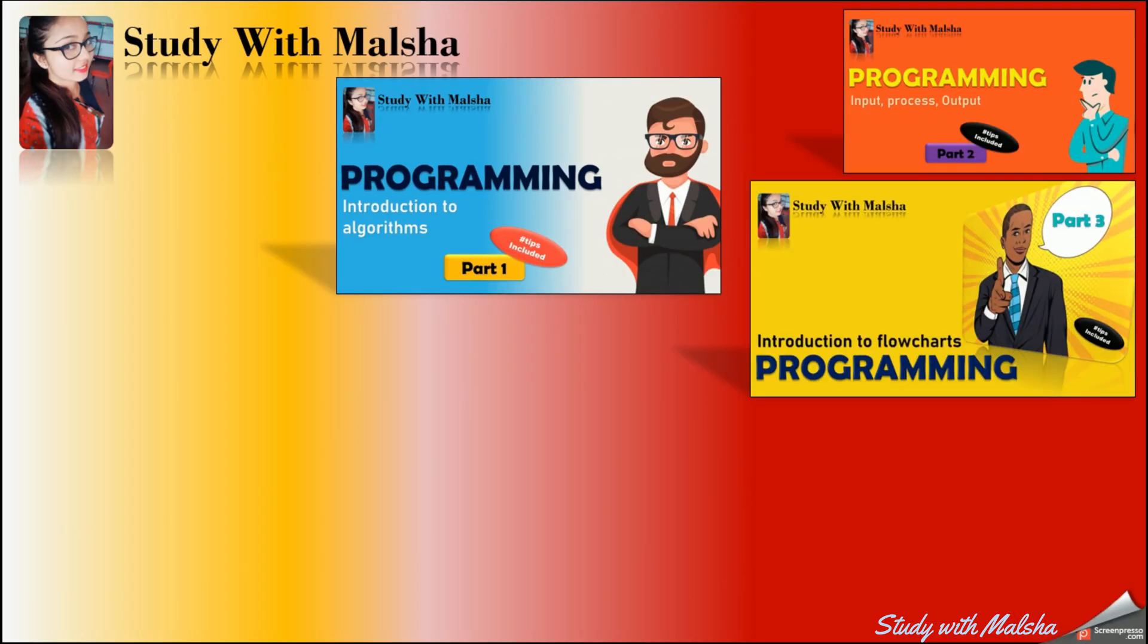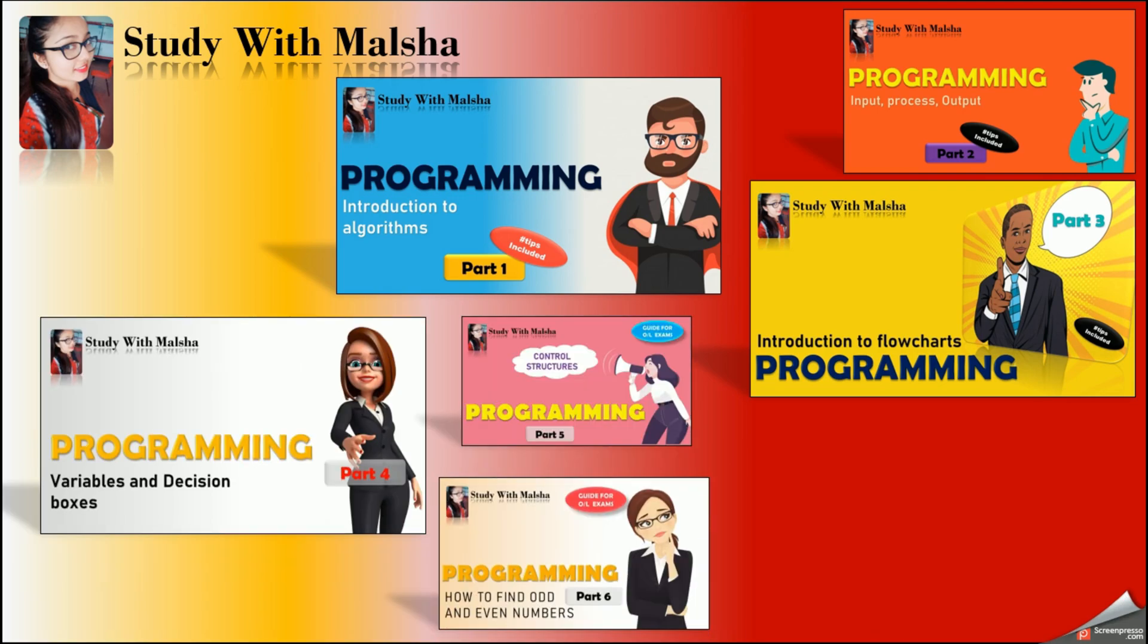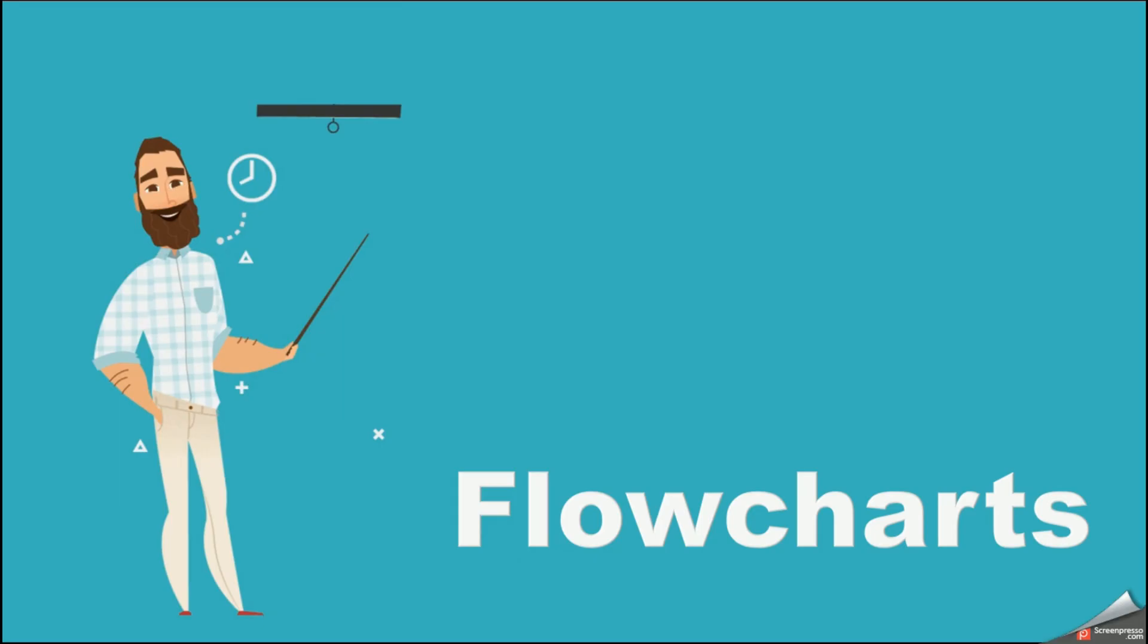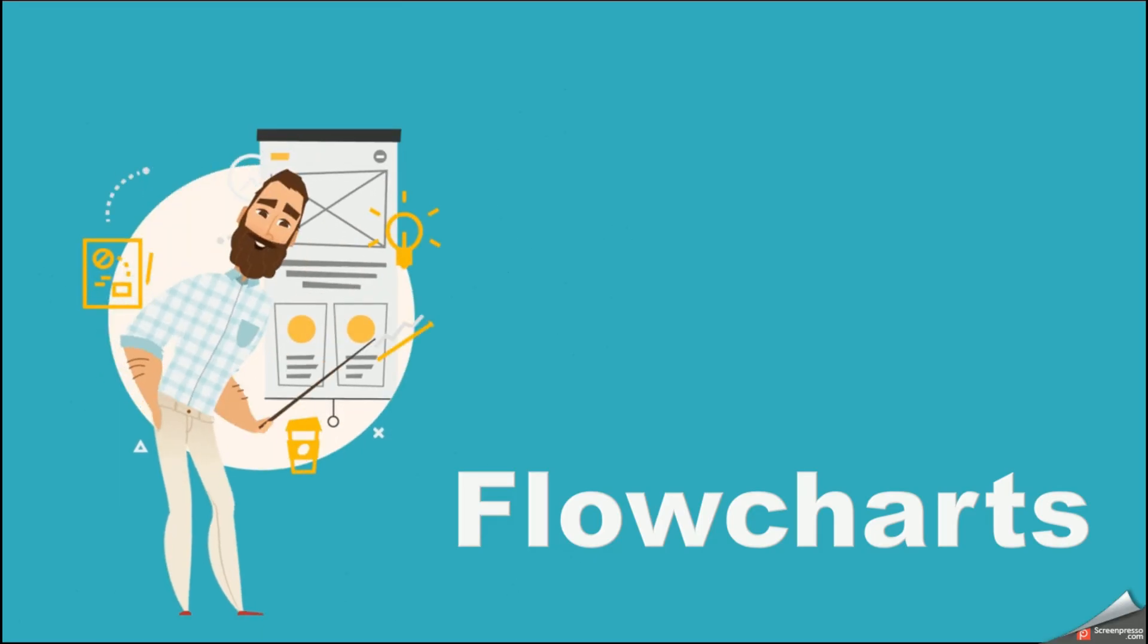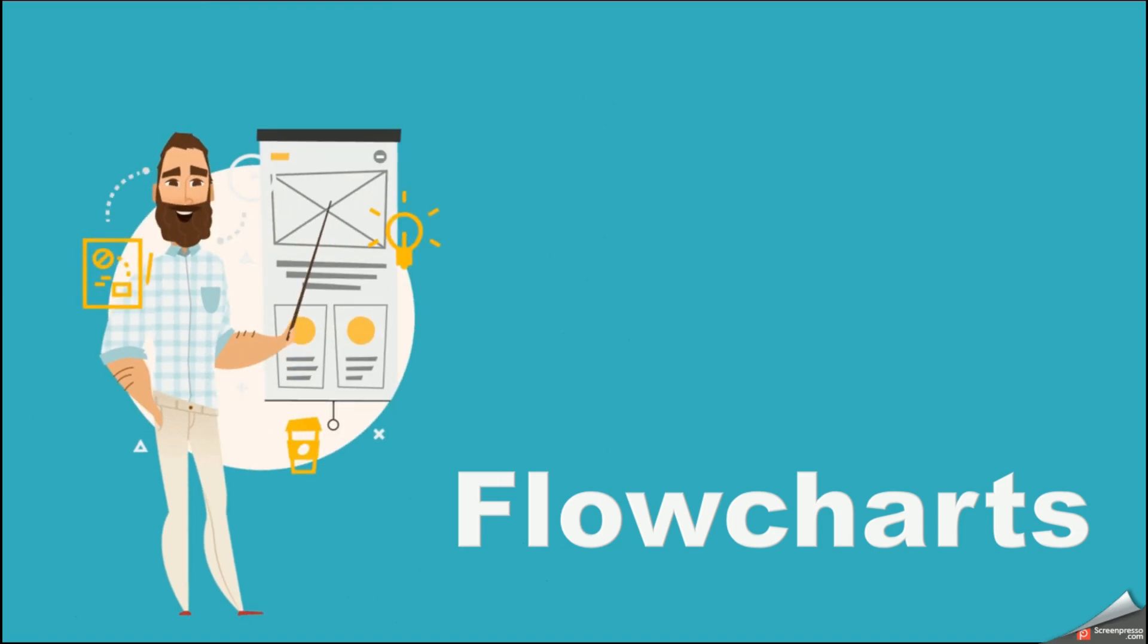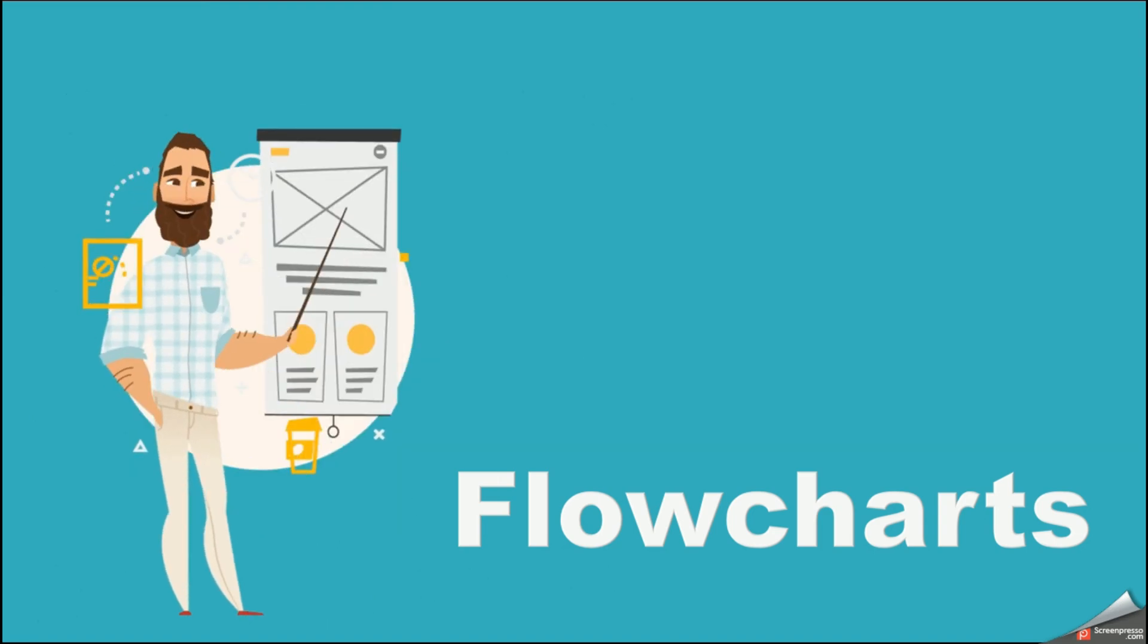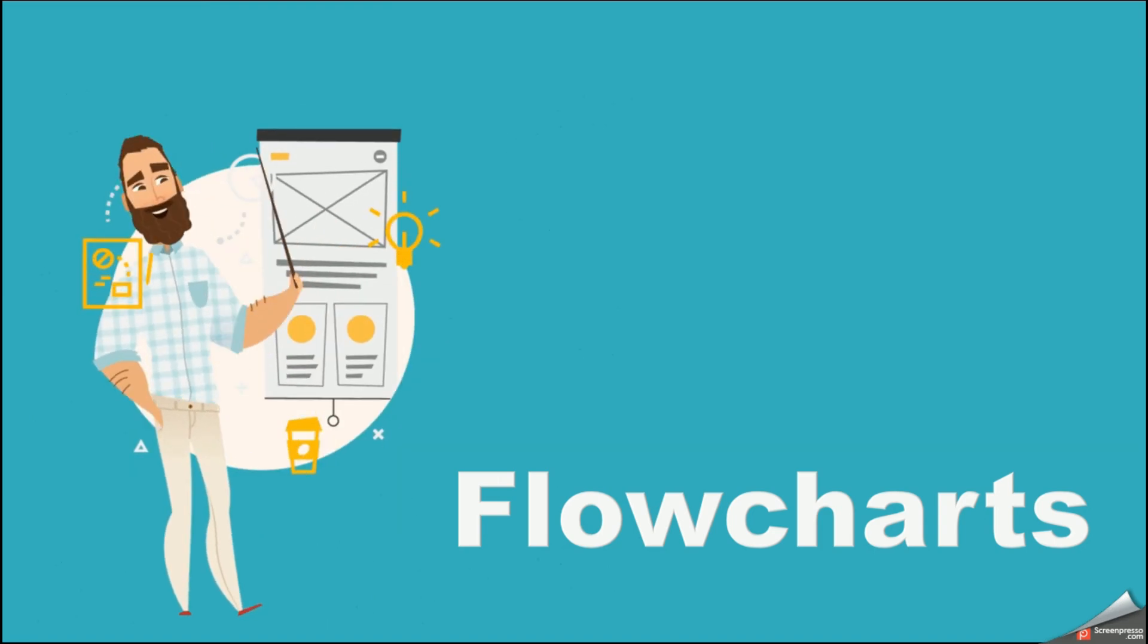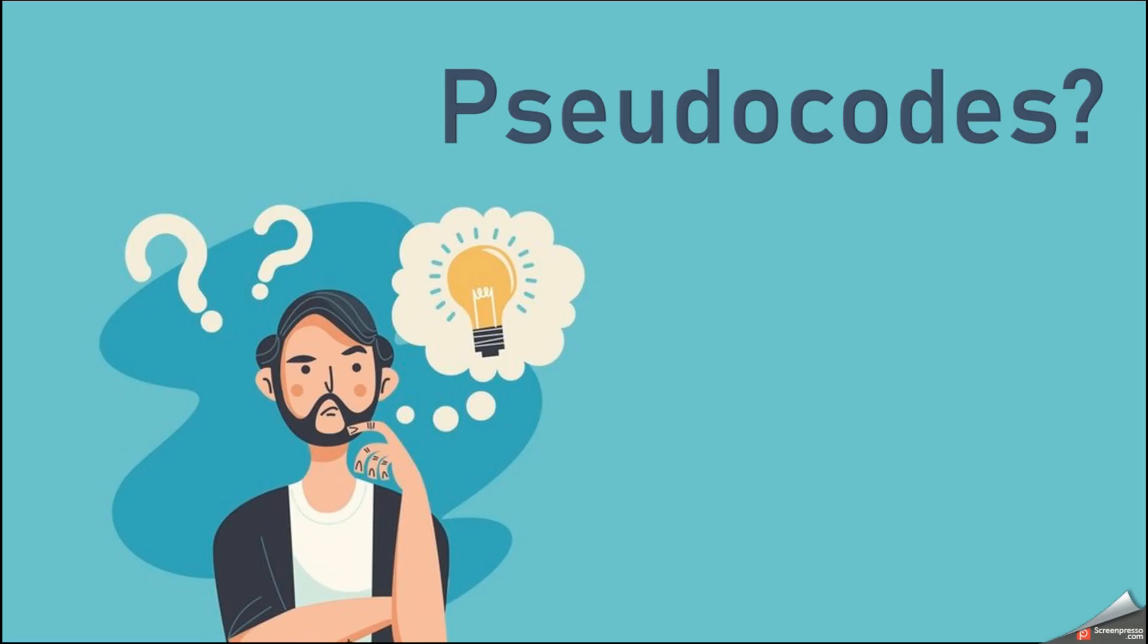Welcome you all to study with Malsha YouTube channel. So my dear kids, with our previous programming videos we learned how to draw flowcharts for any given problem.